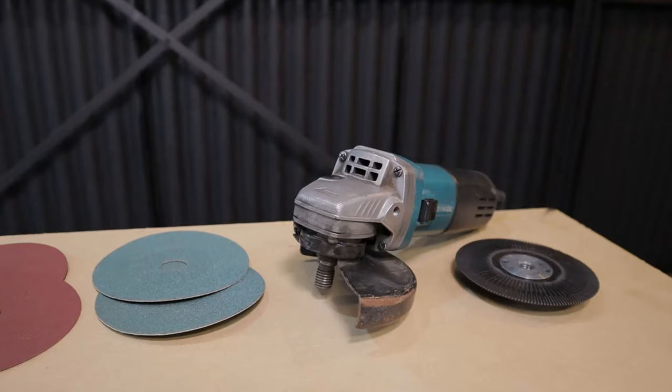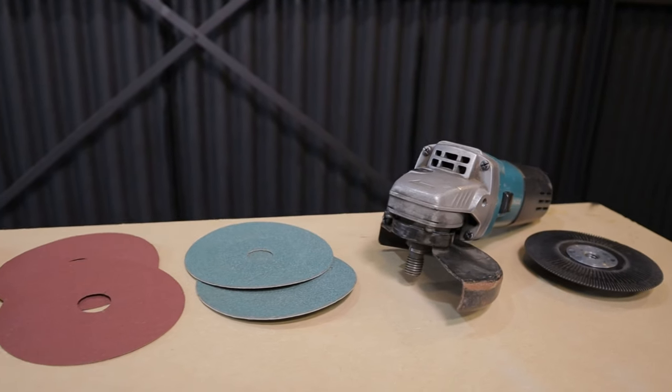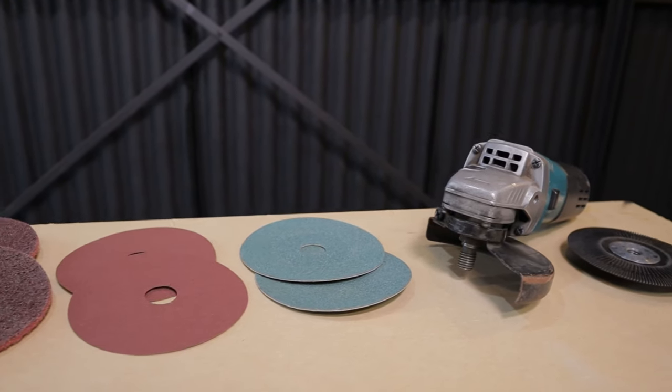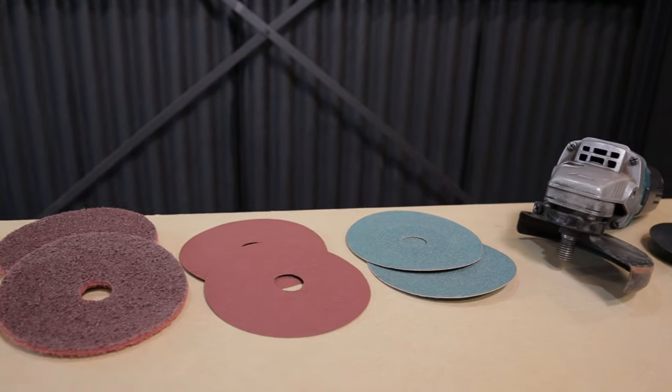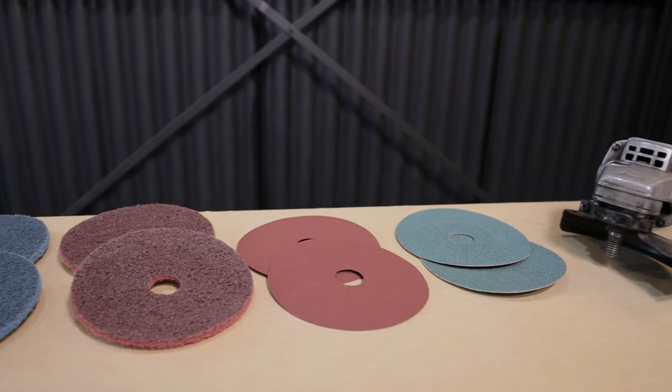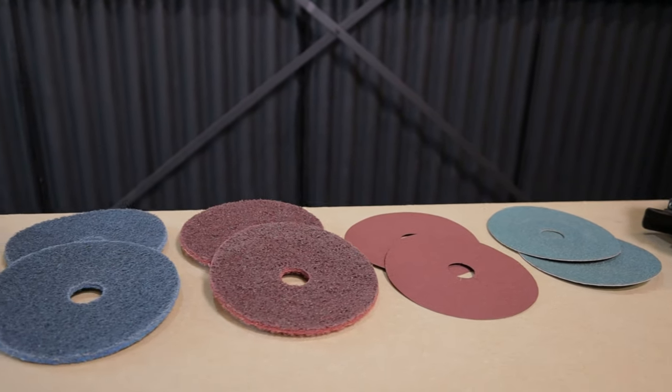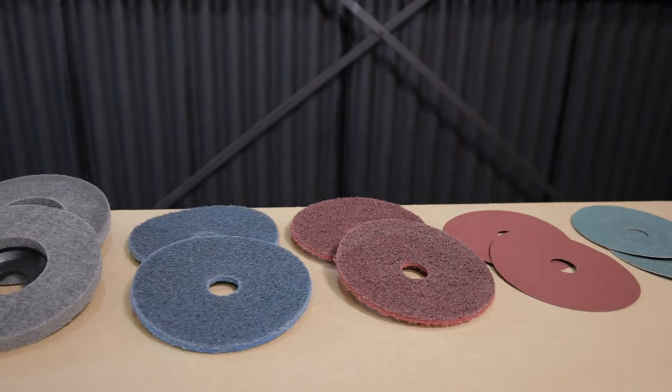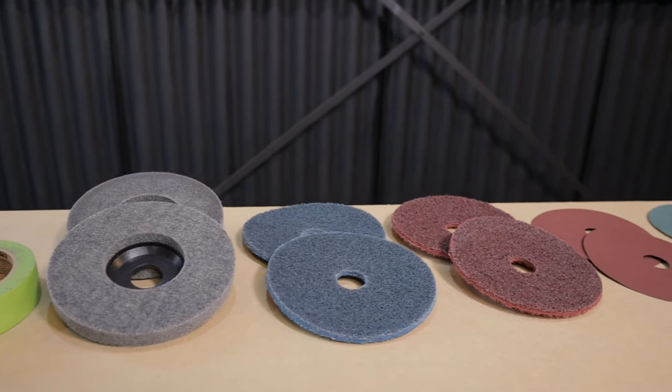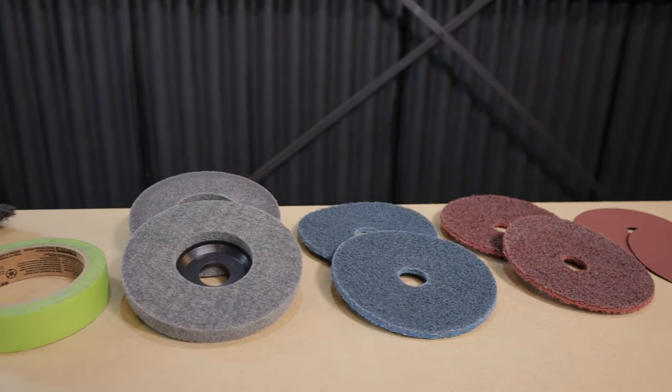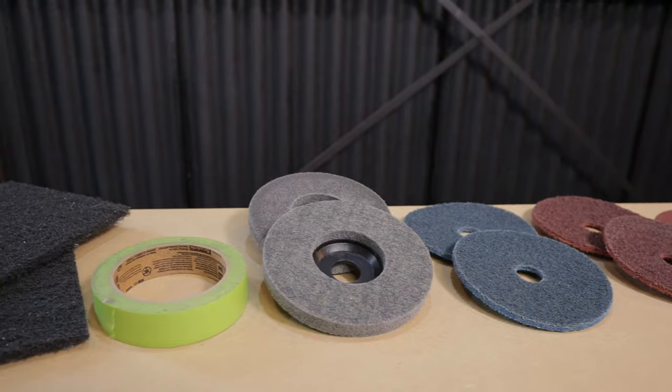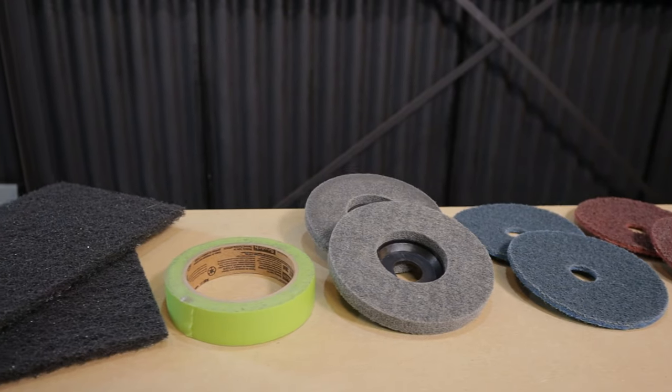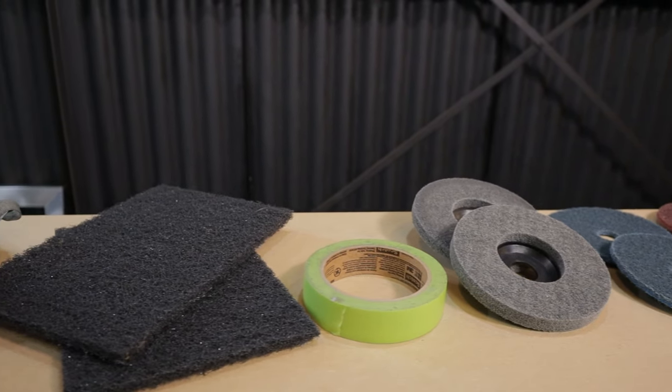The items I'll be using are a backing pad, 750 watt Makita 5 inch grinder, 80 grit sanding pads, 120, red and blue woven pads, a grey unitised disc, low tack painter's tape, extremely aggressive sanding pads and a respirator.